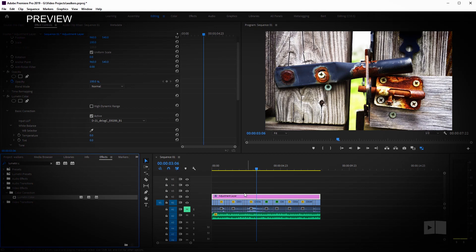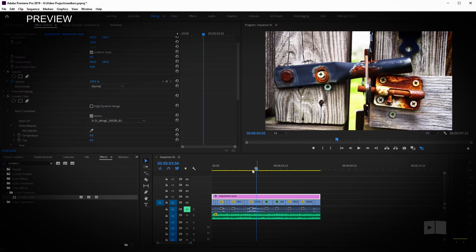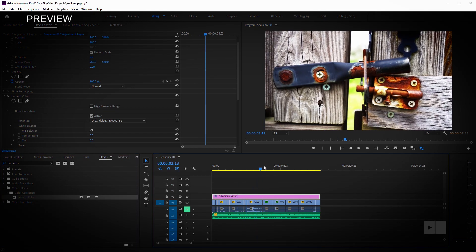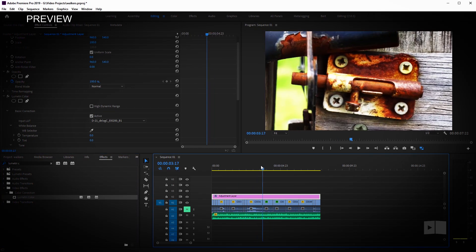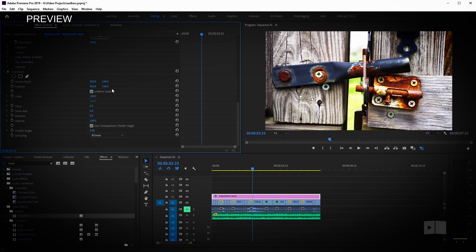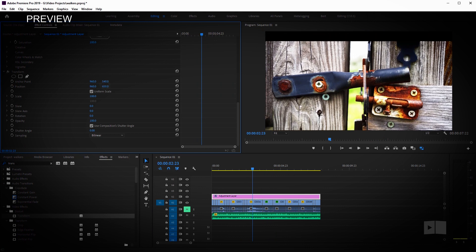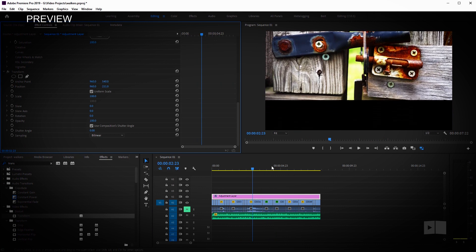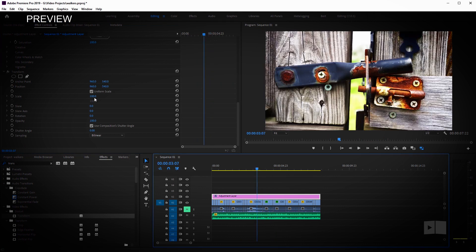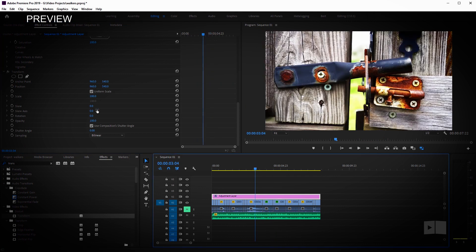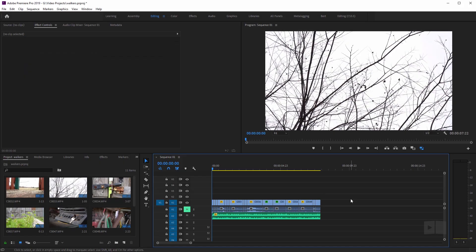The color setting that I've applied to the adjustment layer is affecting all these clips below it. So you can change things like the position of all the clips, change the scale, opacity, and so on. What's up, Robert here coming at you with another Adobe Premiere Pro tutorial. Let's go ahead and get right into it.